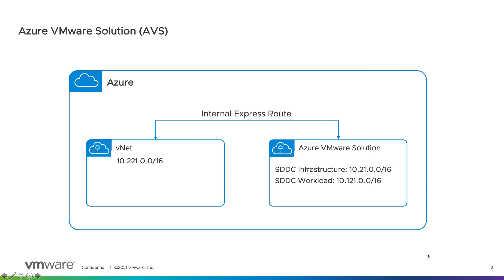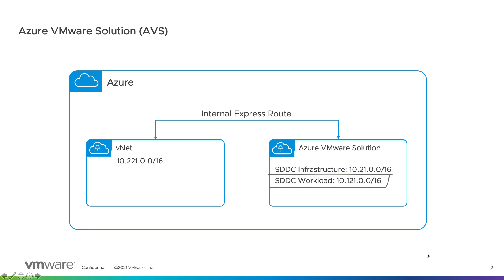As with any cloud SDDC environment, we'll need a set of IP addresses allocated to SDDC infrastructure, SDDC workload networks, and native public cloud networks. In this diagram you can see for Azure VMware solution SDDC or Azure private cloud we have allocated IP address range in this manner.